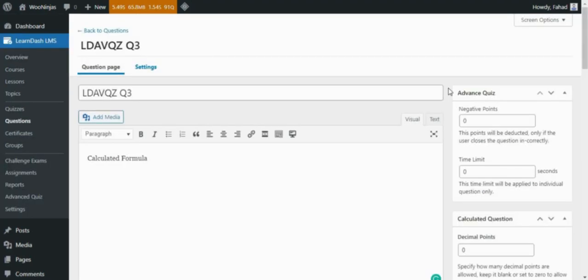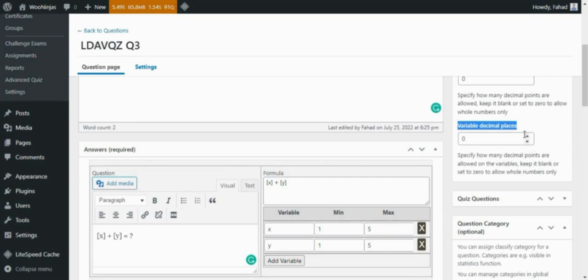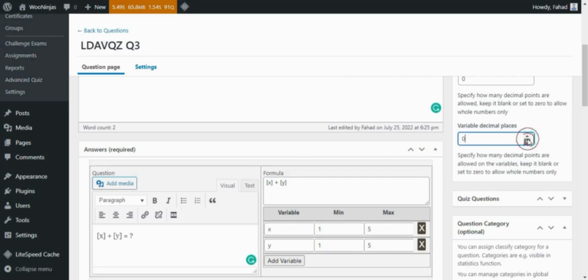Calculation formula. Questions require the students to solve for a variable by completing a formula. The instructor can set a limit for the variables used. From the Question Setting page, you can also specify how many decimal points are allowed on the variables, keep it blank, or set to zero to allow whole numbers only.